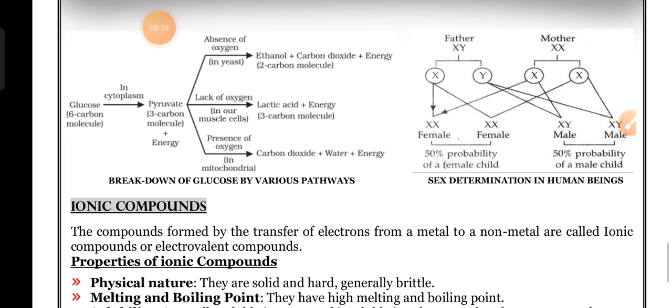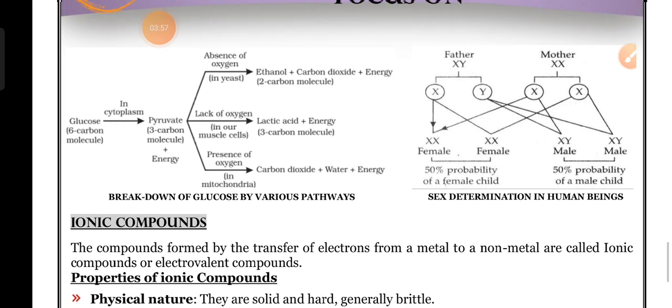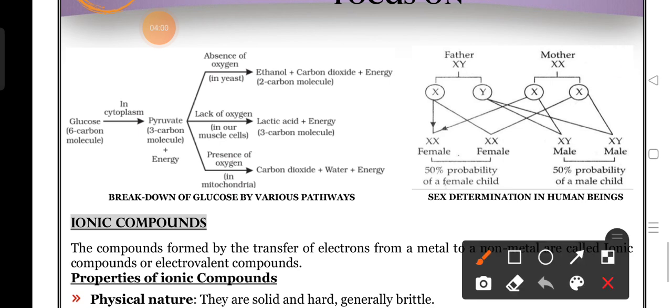Next, sex determination - it is also a guaranteed question. You already know that father and mother each contain 23 sets of chromosomes. 22 sets are used to determine your characteristics and one set is used to determine your sex. In the father, XY chromosomes are there. One set means two chromosomes.